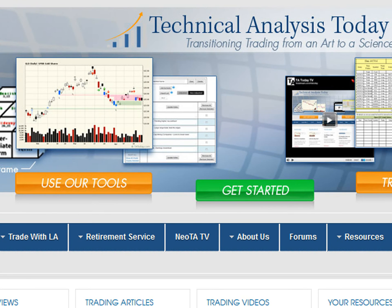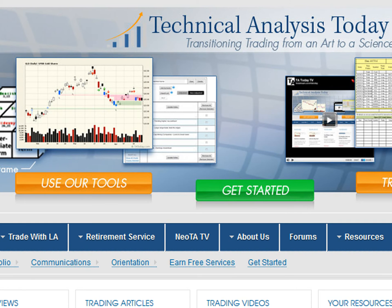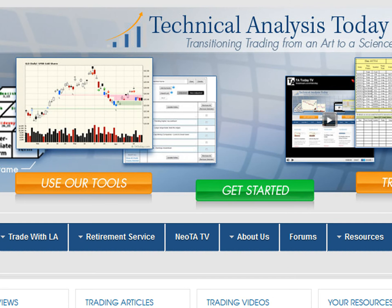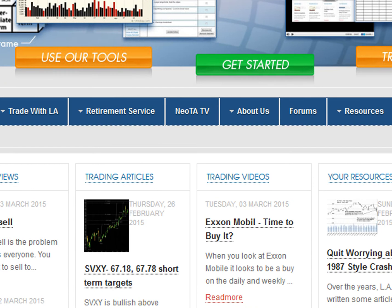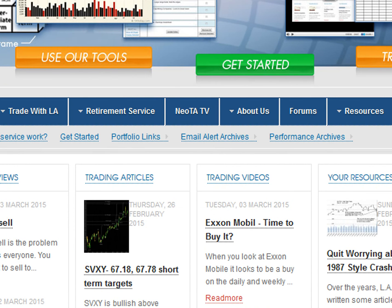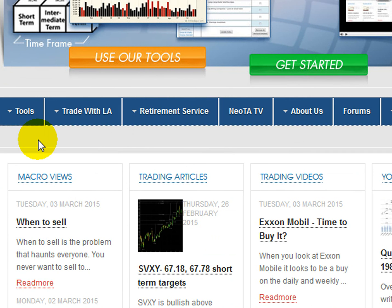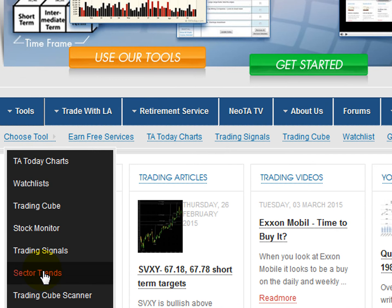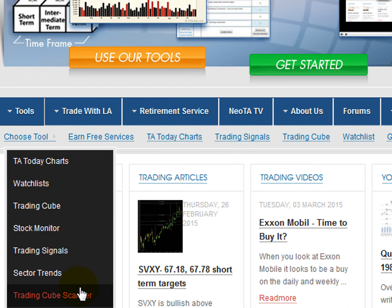Hello, this is a demo on the Trading Cube Scanner. What we're going to do is look at how it works and some of the key characteristics. You can get to it by coming to the homepage. If you're a member, you'll have access to it. Simply scroll over, go to Tools, and select Trading Cube Scanner at the bottom, and click on that.